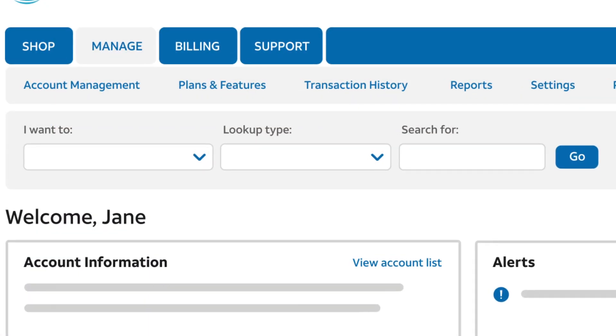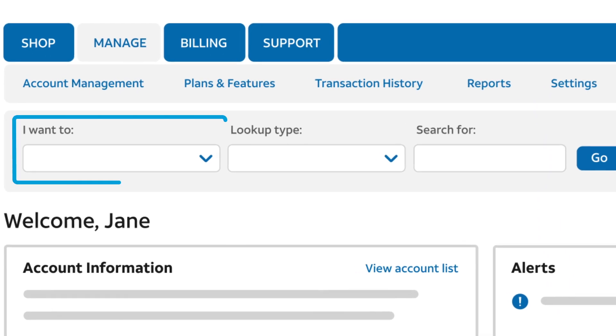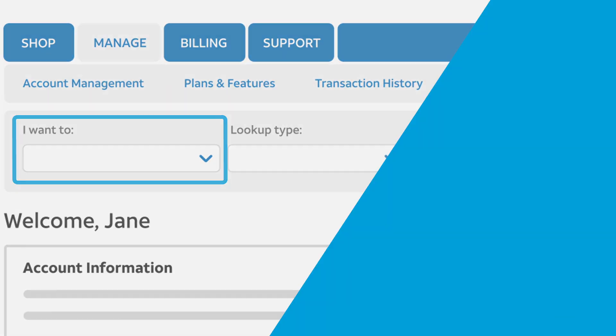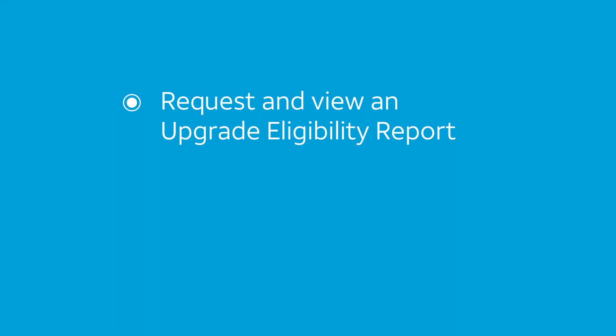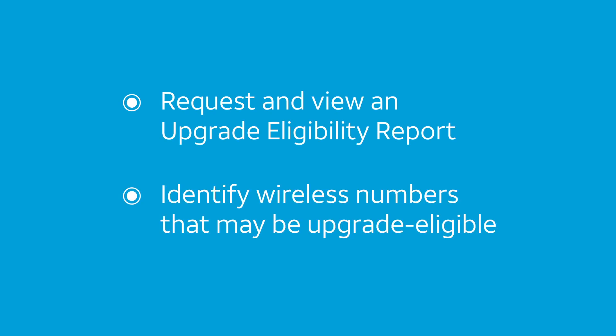To check upgrade eligibility for a single number, use the I want to list on your dashboard. In this video, you'll learn how to request and view an upgrade eligibility report and how to identify wireless numbers that may be upgrade eligible.